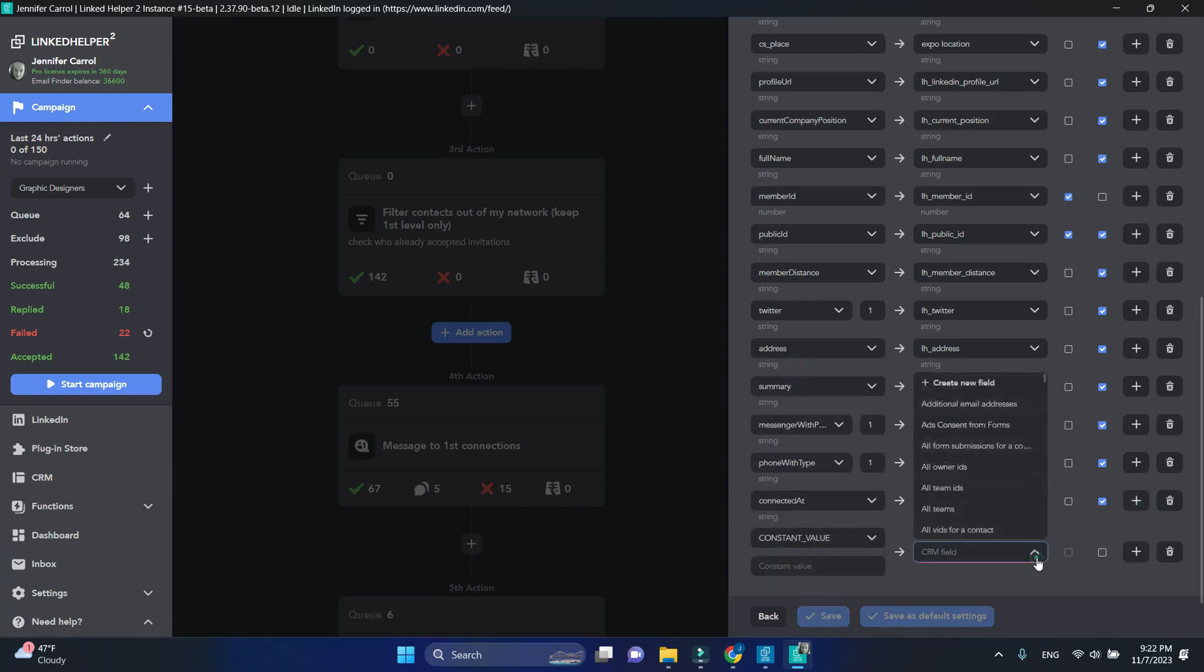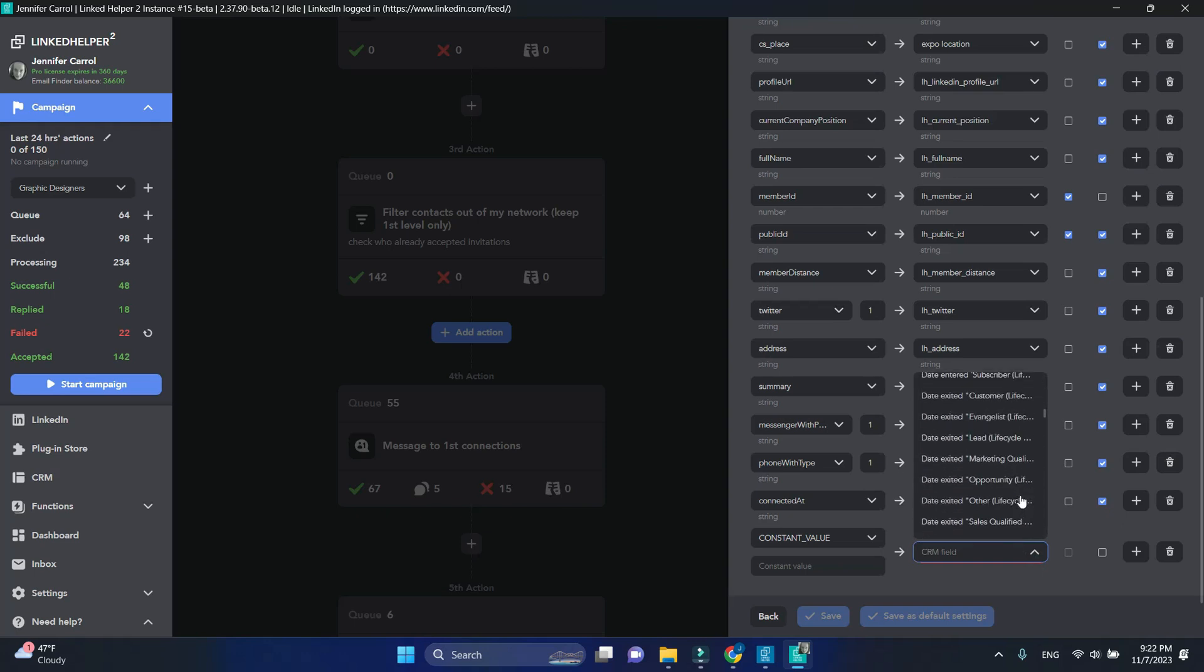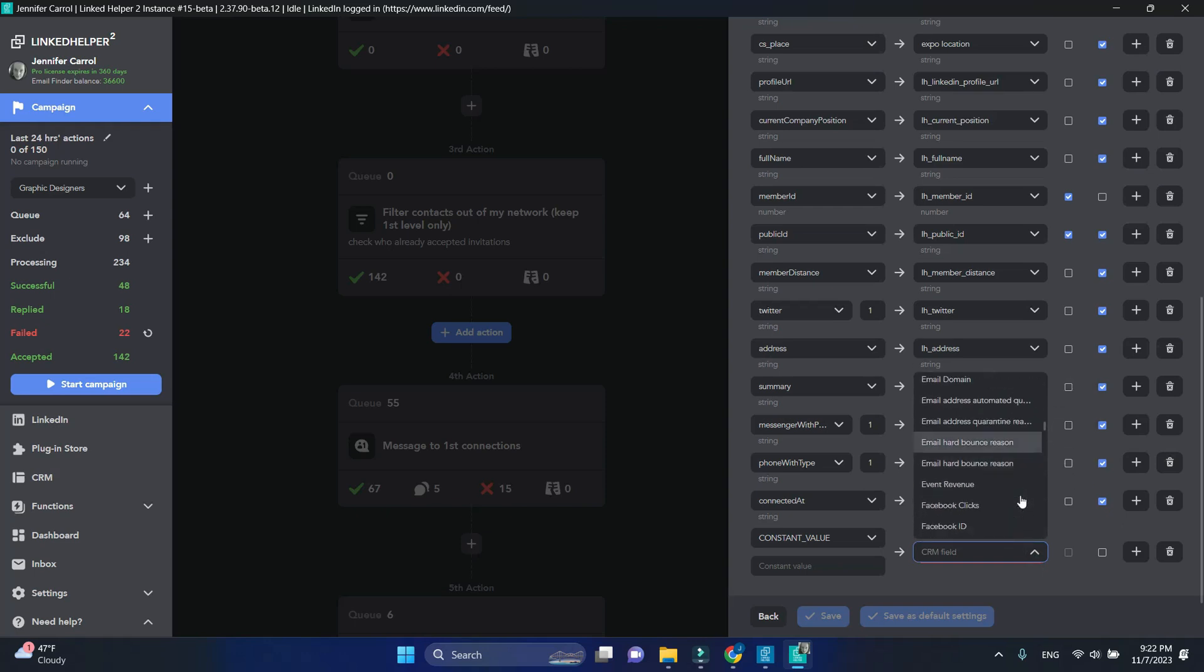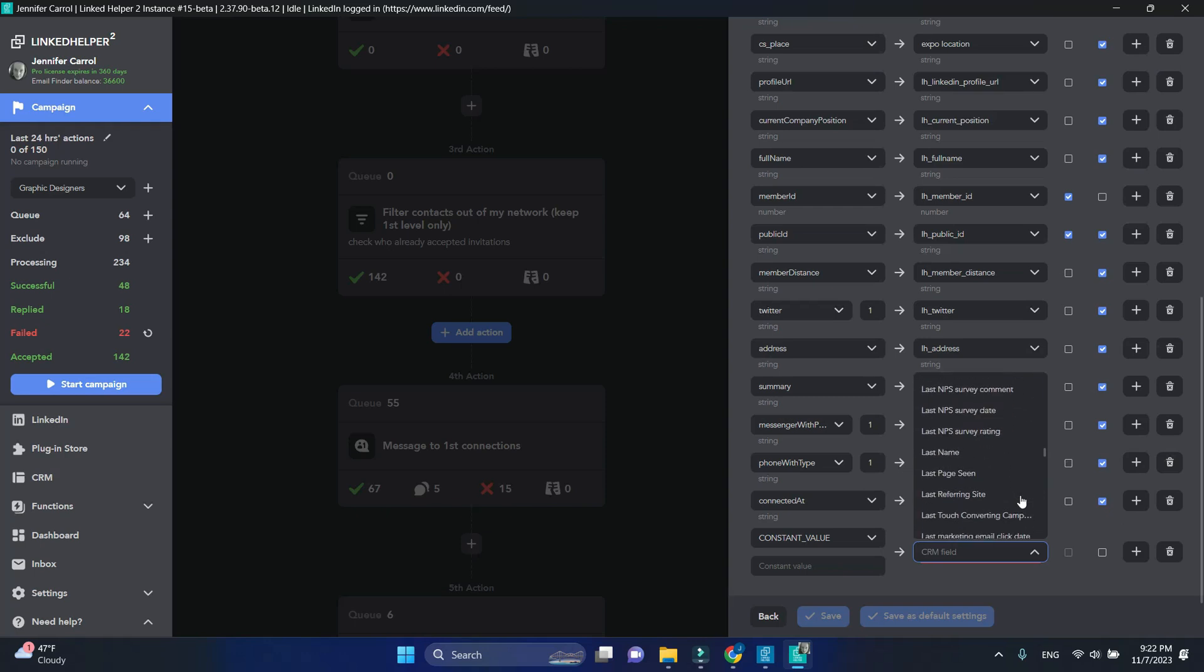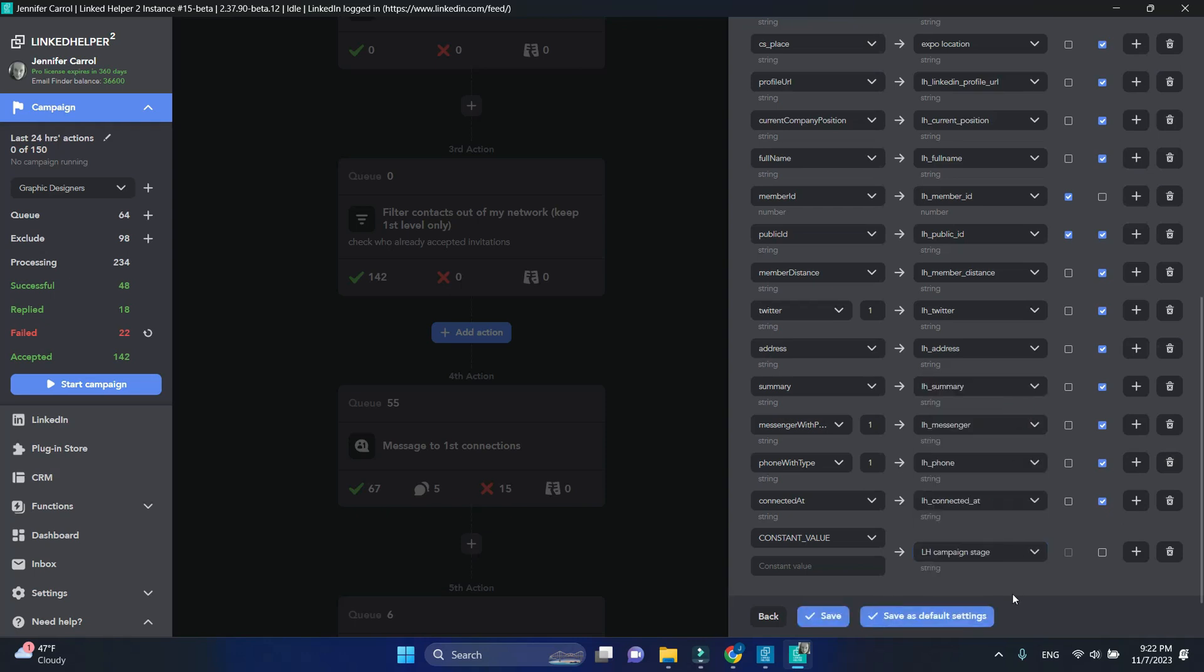On the right side, we can now select the newly created field for campaign stage. This action will mark profiles as accepted. Tick Overwrite and click Save.